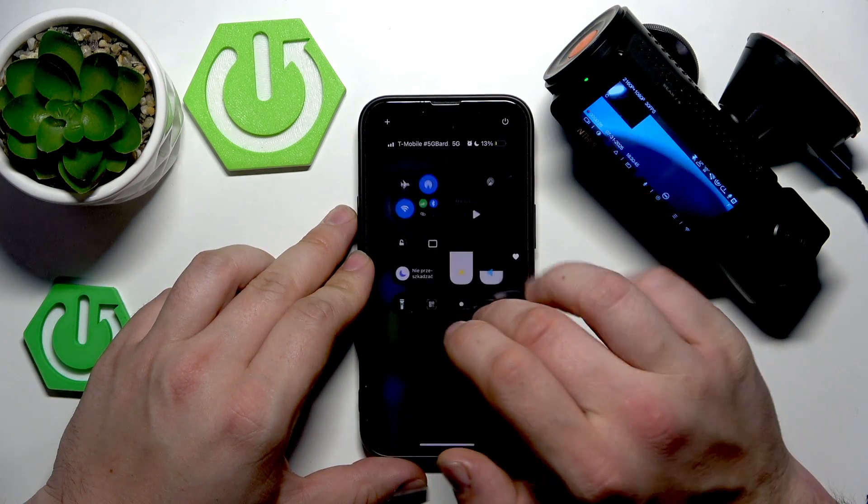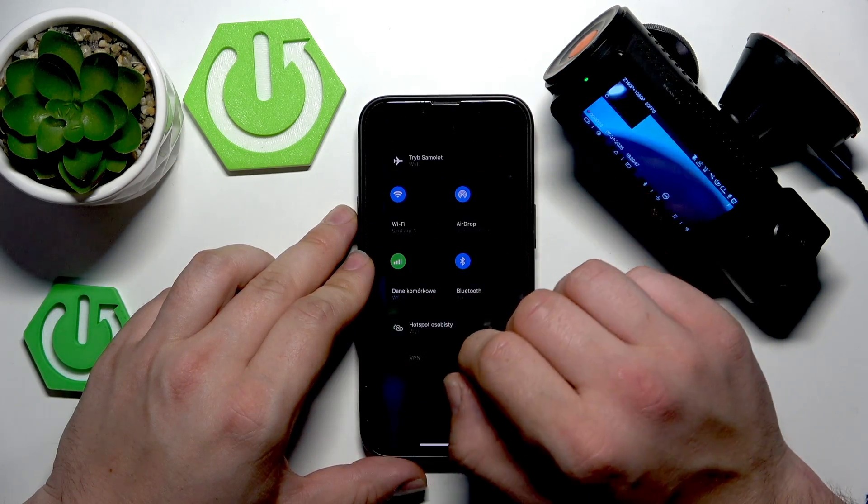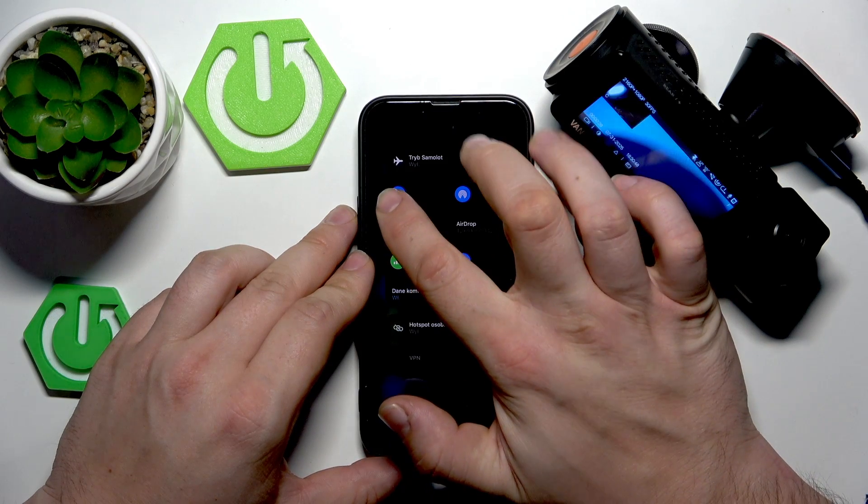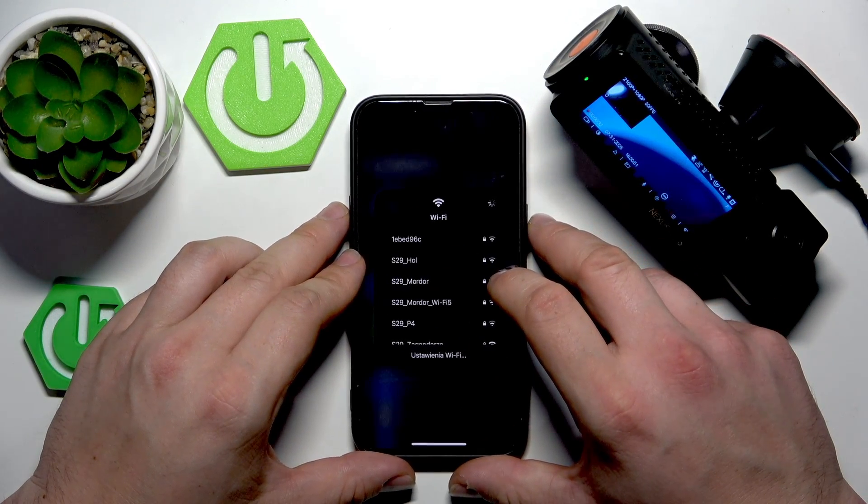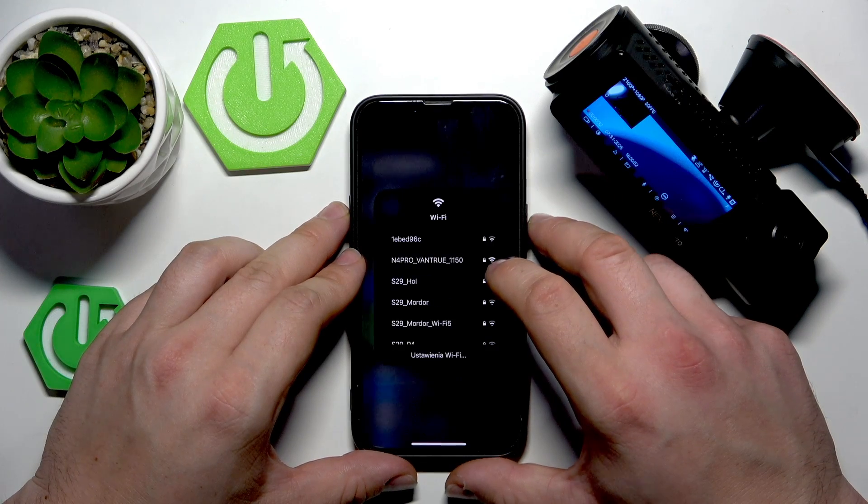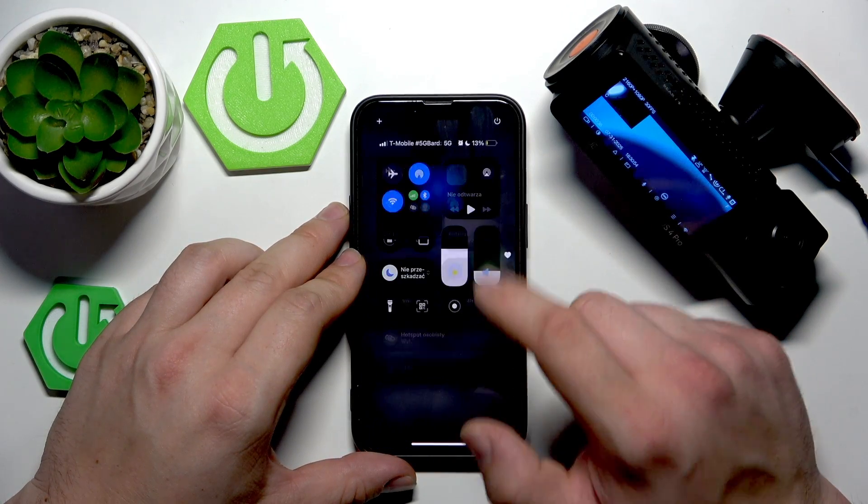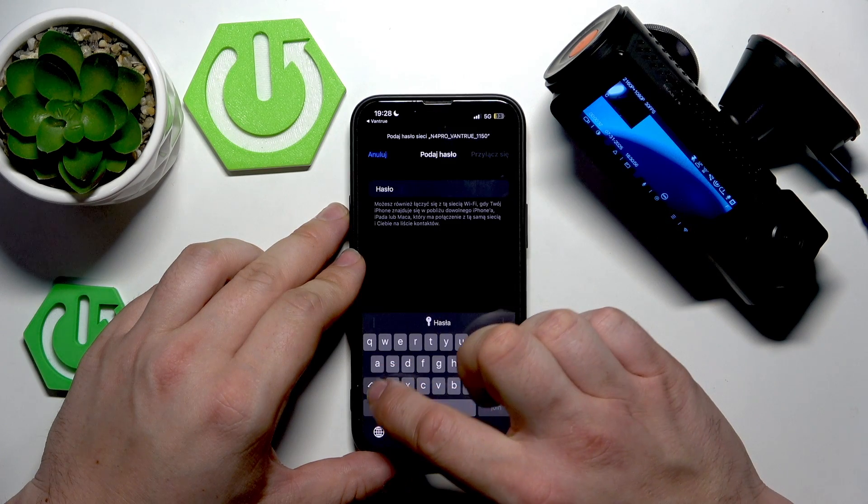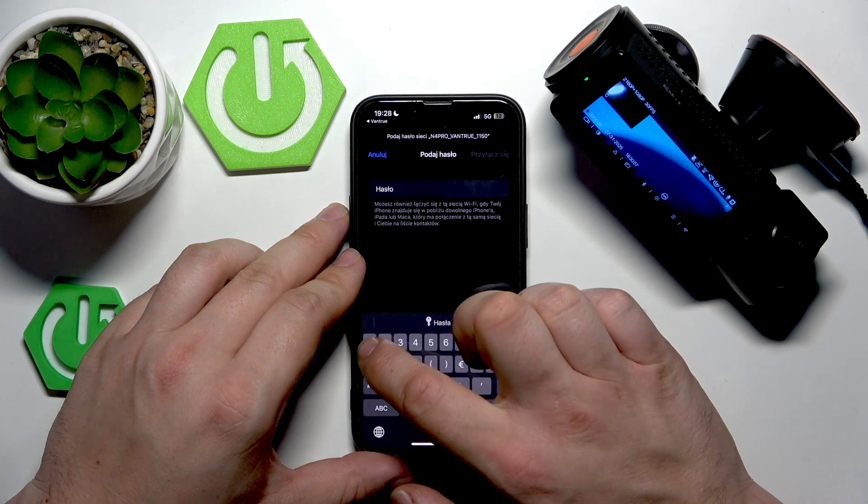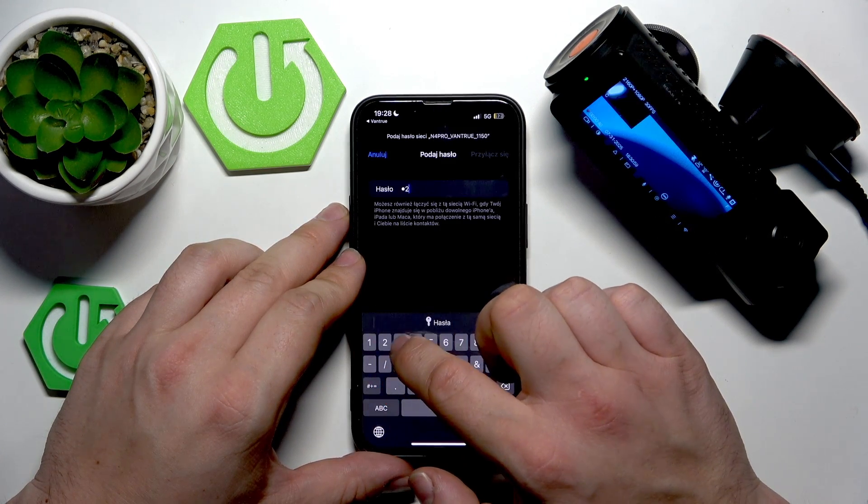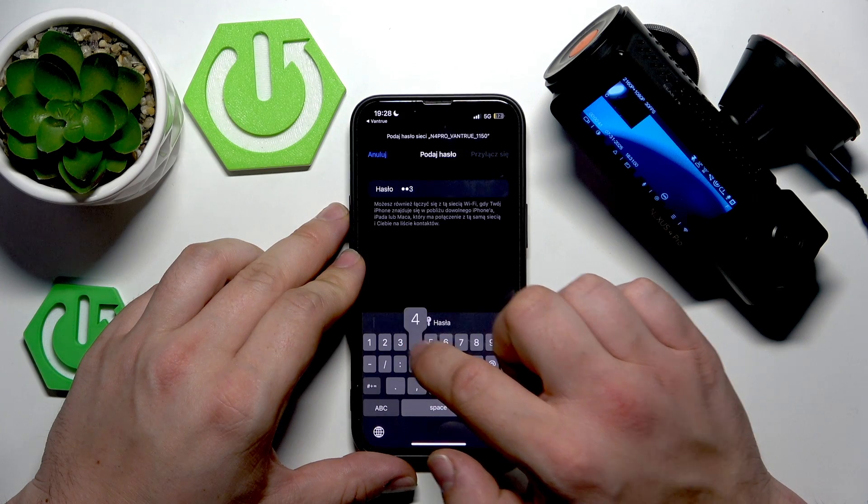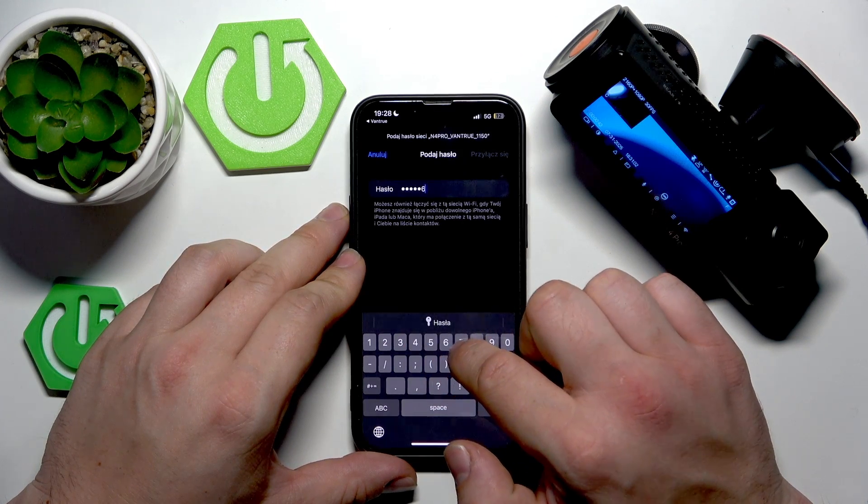Now go to Wi-Fi settings on your smartphone. Select dashcam Wi-Fi and enter password. Usually it's a chain of numbers from 1 to 8.